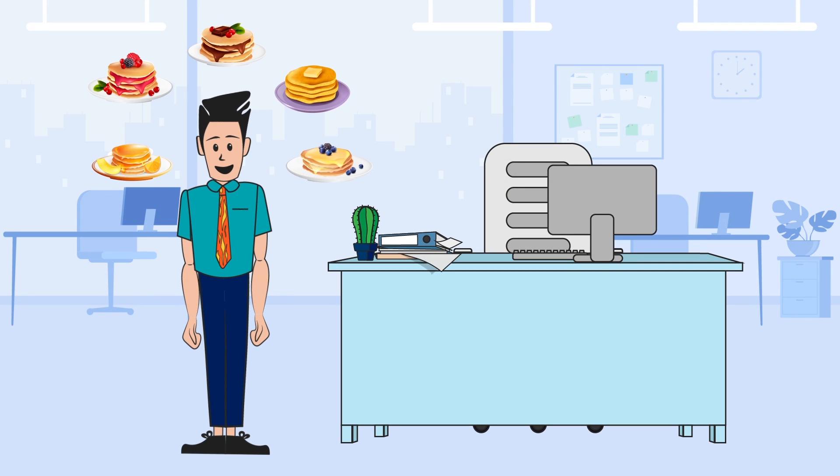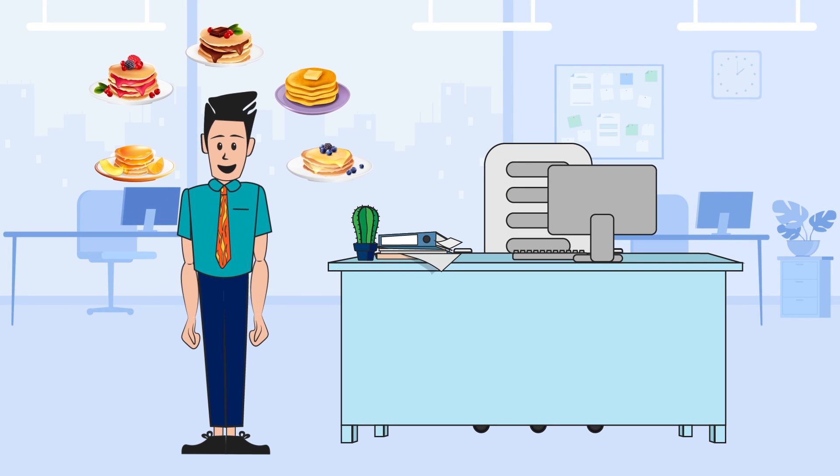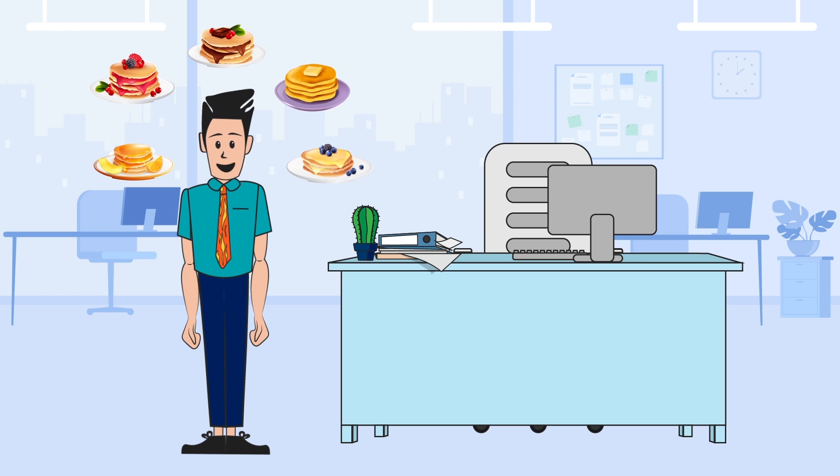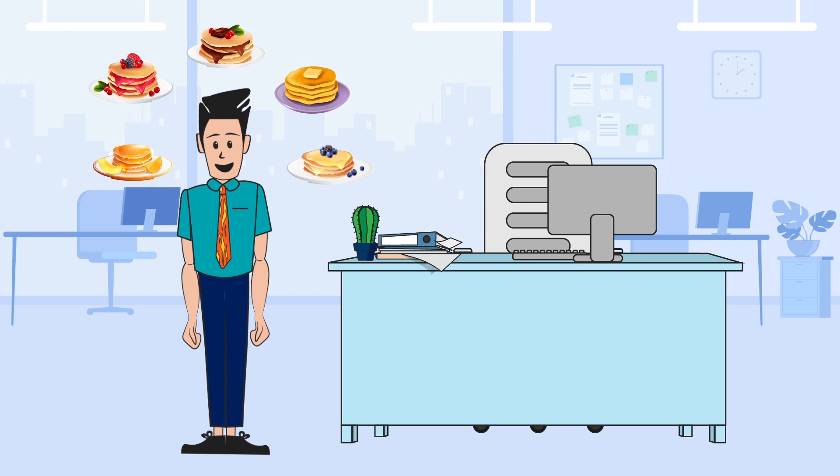This is Jack, a data analyst for griddle.com, an online hub where foodies can discover all things breakfast.